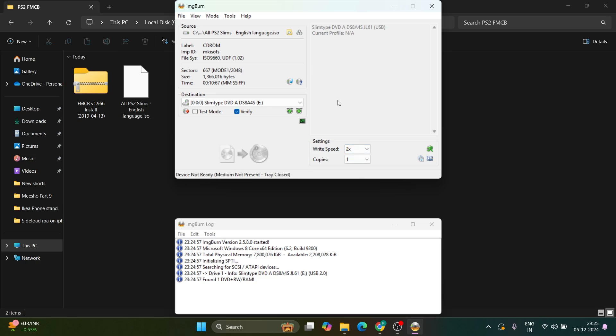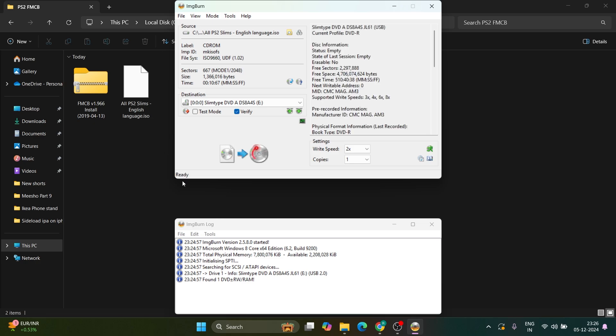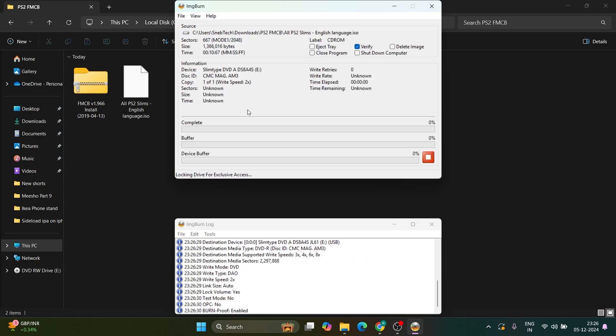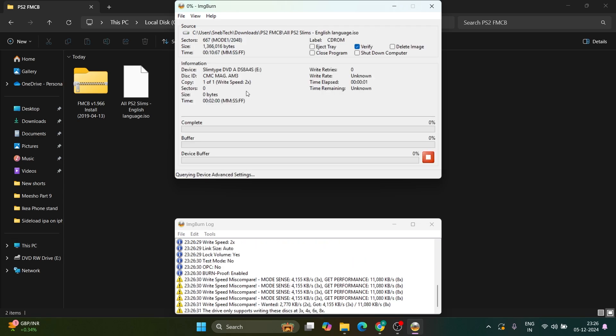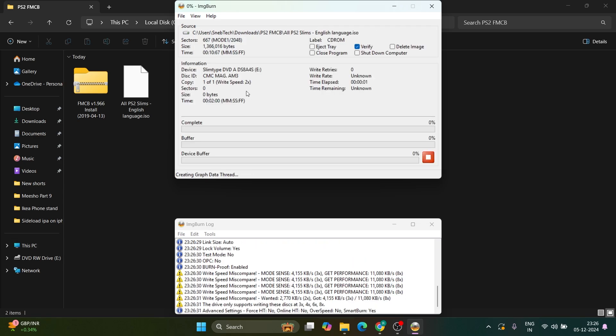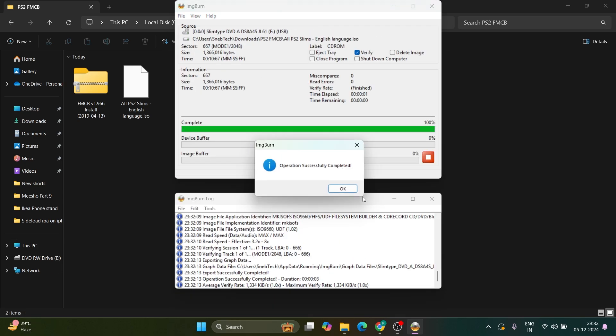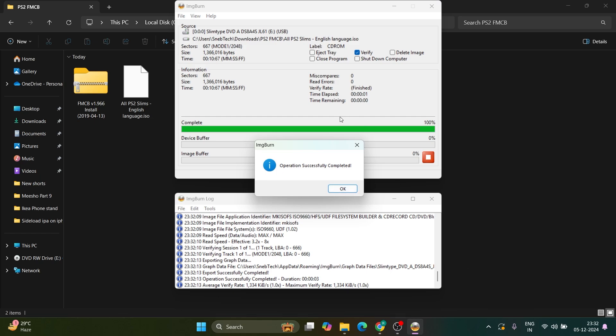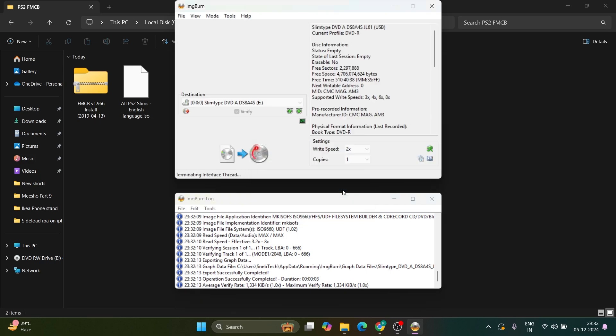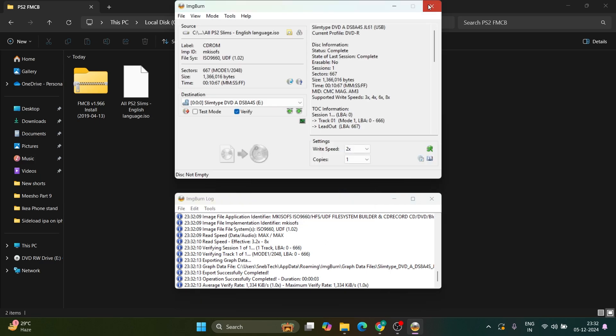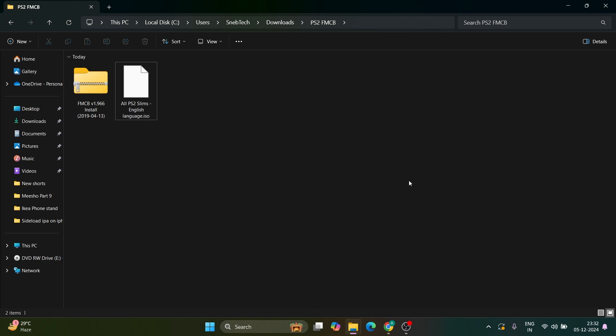Next, put your DVD into your DVD drive. Once inserted, it will appear in the left bottom corner. Click the write option and wait for the ISO file to be written to your DVD. When complete, you'll get a pop-up saying operation successfully completed. Click OK and close the ImageBurn software.